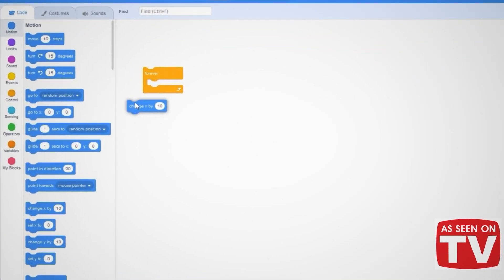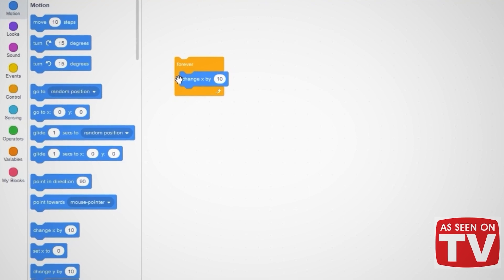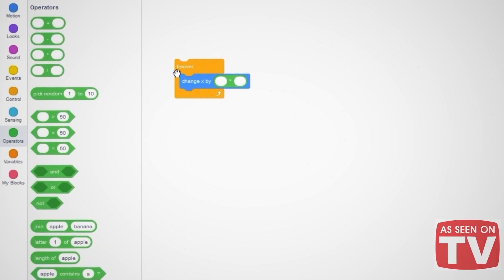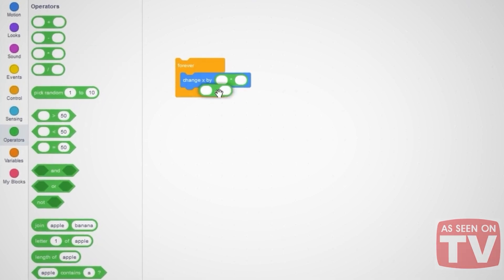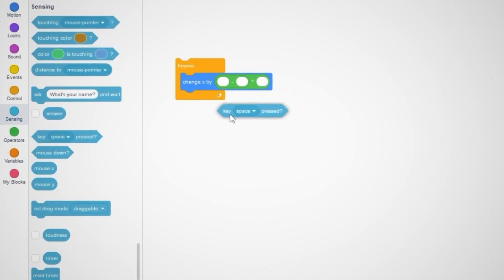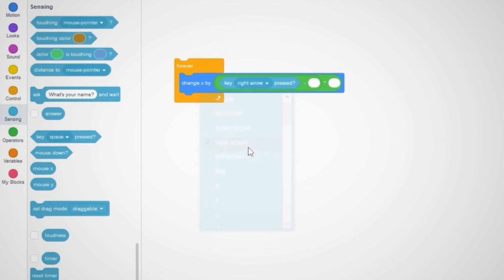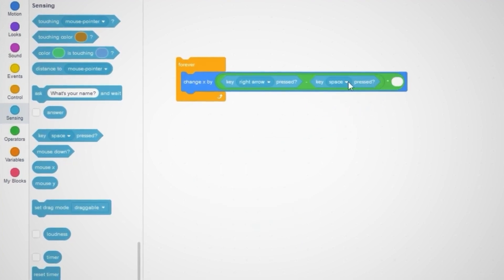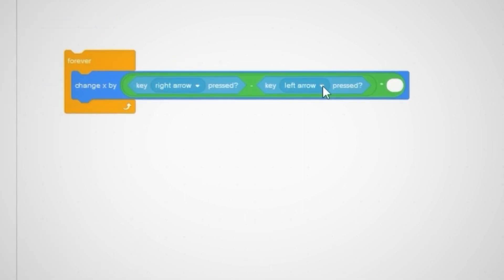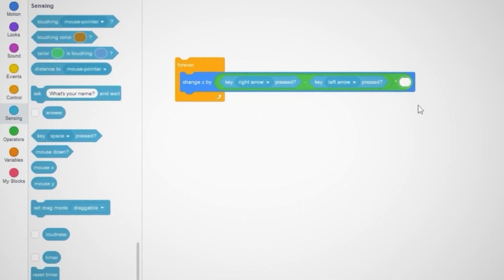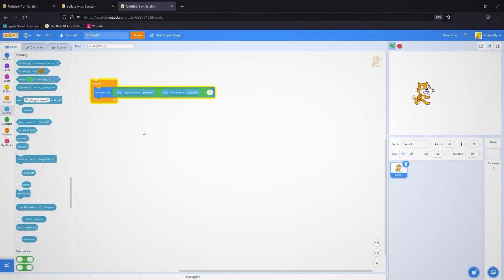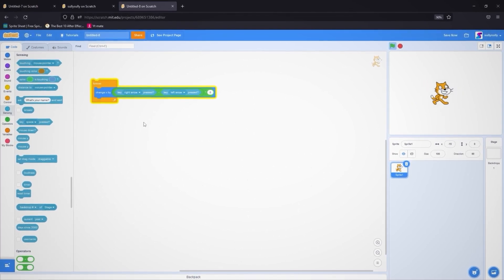Go to Motion and drag out 'change x by 10' inside a forever loop. Go to Operators and drag out a multiply block, then a subtraction block inside it. Go to Sensing and drag out 'key right arrow pressed' minus 'key left arrow pressed', then multiply by five. Running this block, you can control your cat left and right with the arrow keys in one line of code.